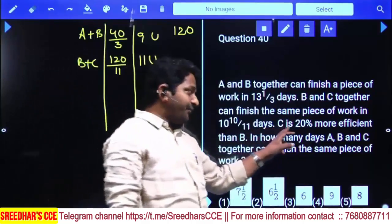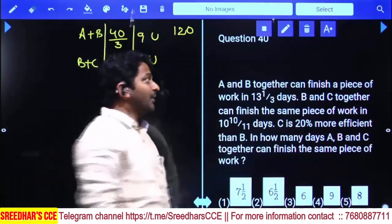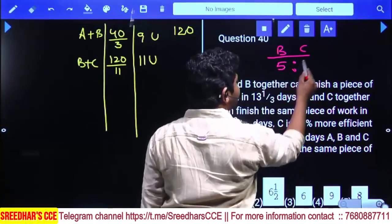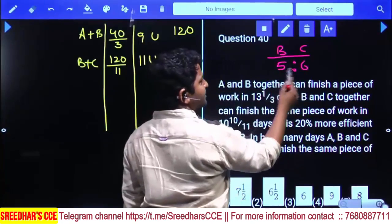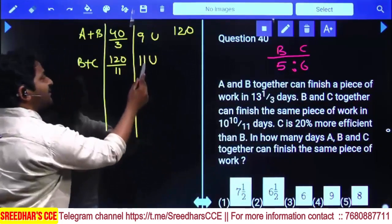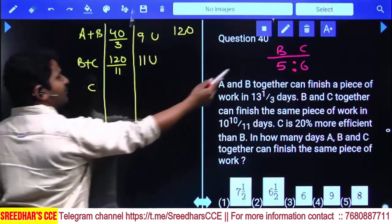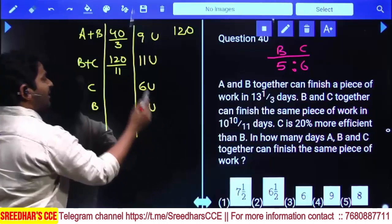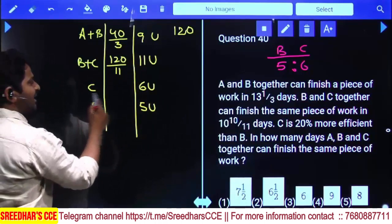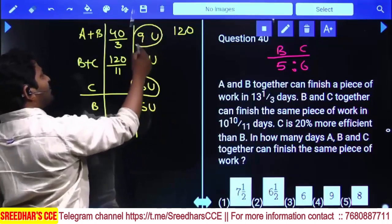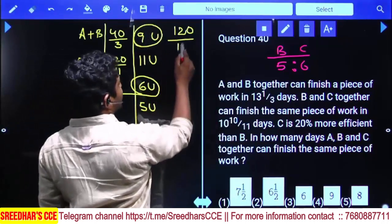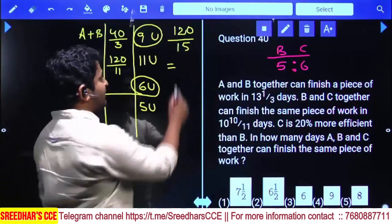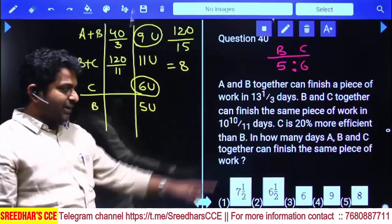C is 20% more efficient than B, so B and C efficiencies are in the ratio 5 is to 6. Total is 11 parts. Since 11 parts equals 11 units, C alone does 6 units and B alone does 5 units. A and B together do 9 units, so A alone does 4 units. All together do 9 plus 6 equals 15 units. To complete 120 units: 120 divided by 15 equals 8 days. Answer is 8 days — fifth option.